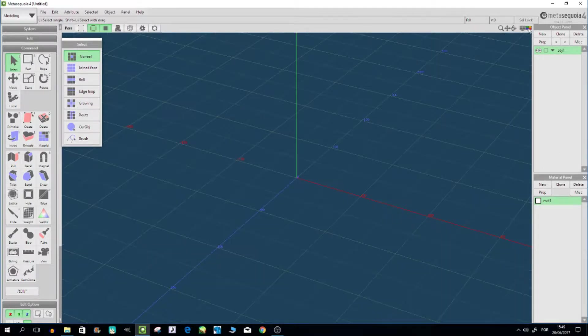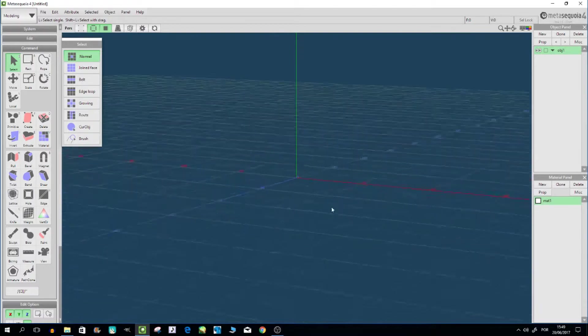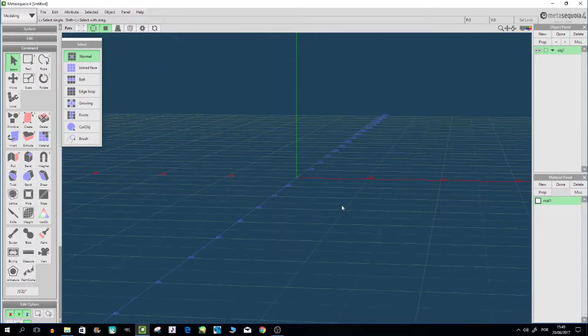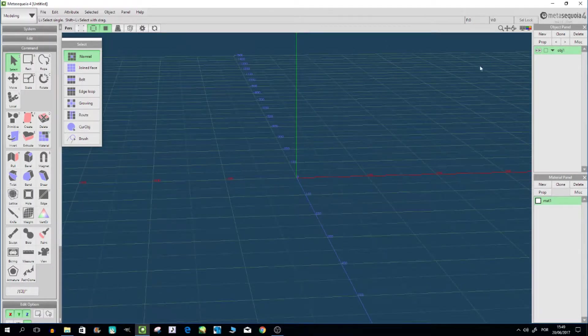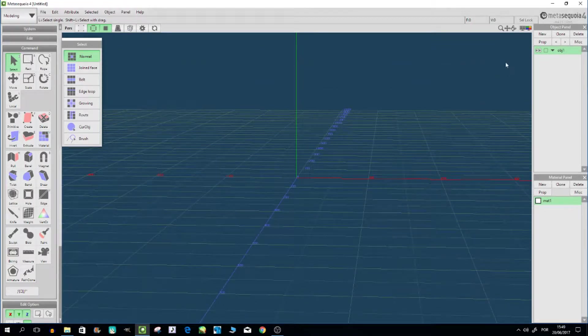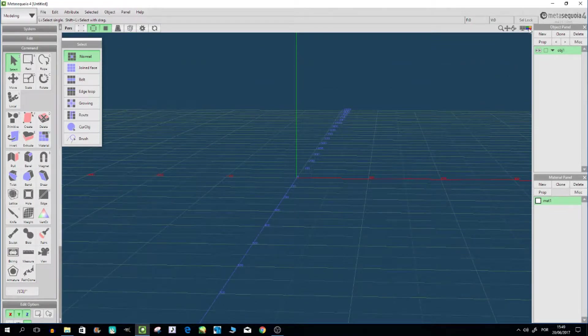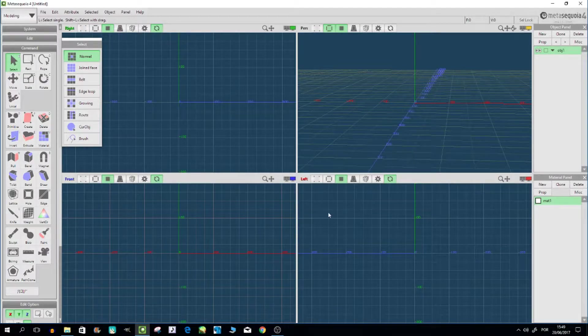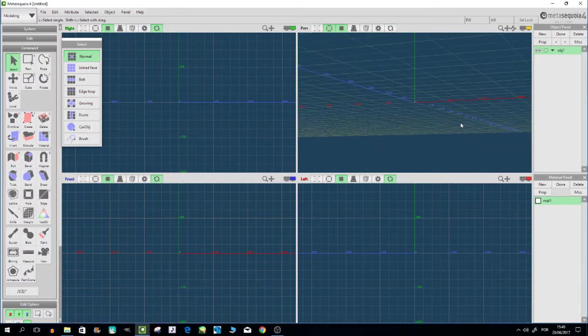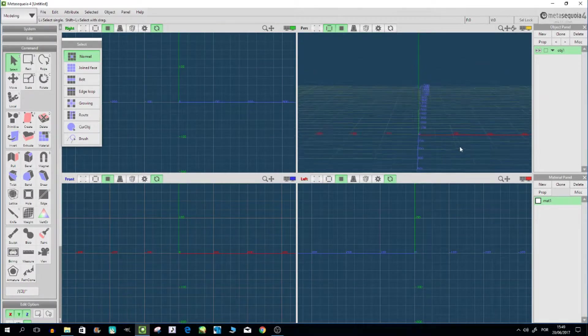So what I like to have is the four views. So I go here and click on this little icon with colors and I have four views - right, front, left, like this.